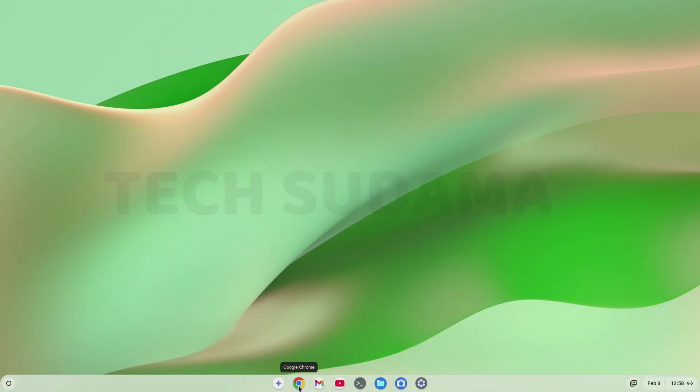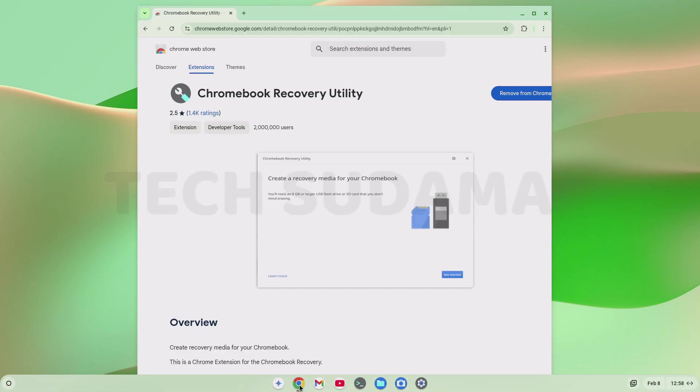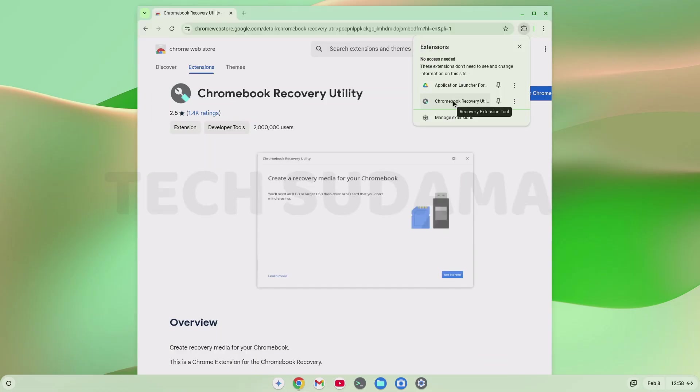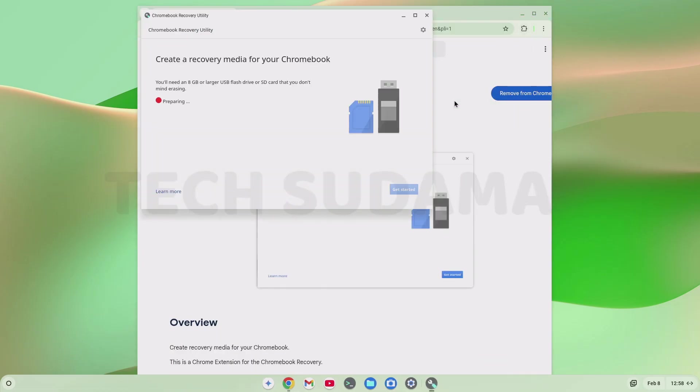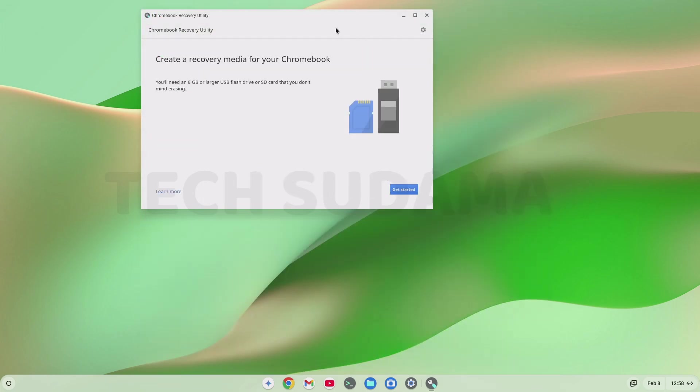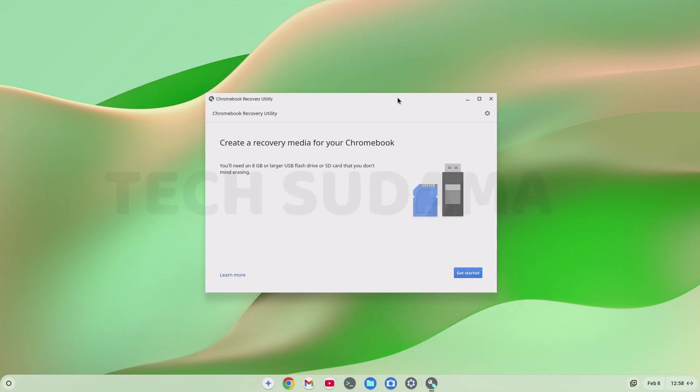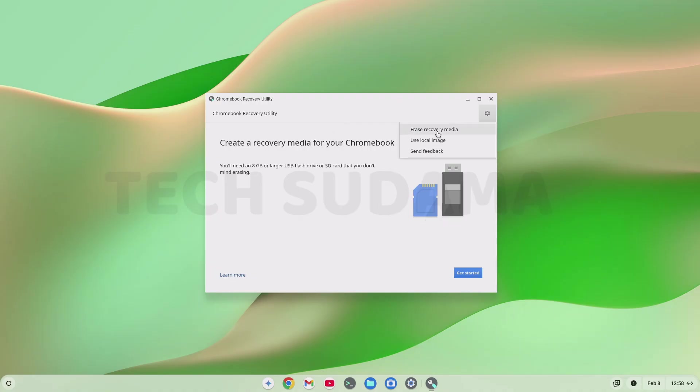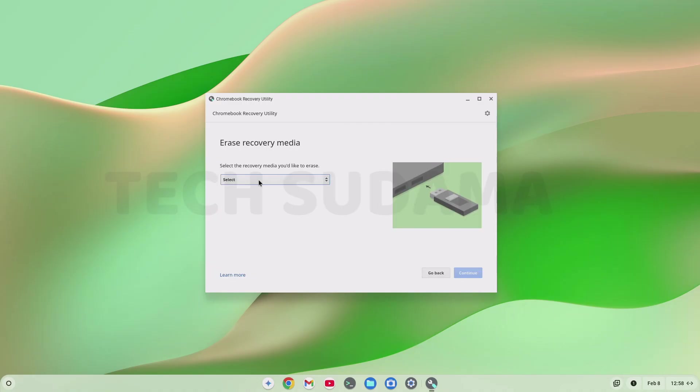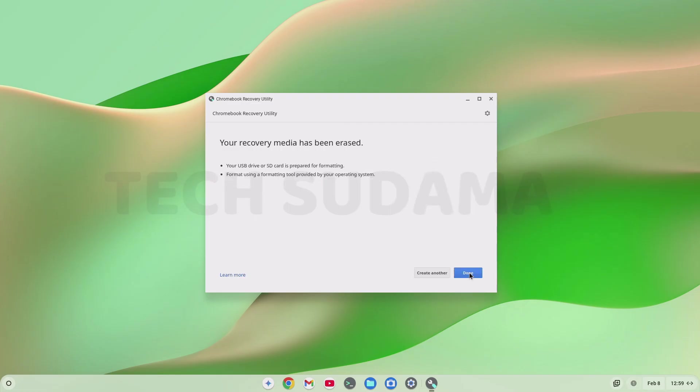Now open browser again. Click on this icon. Select Chromebook Recovery Utility. Close your browser. Now insert a pen drive to PC minimum 8GB. Recovery media is ready. Now click on the settings. Select erase recovery media. Select your pen drive. Click on continue. Click on erase now. Click on done.